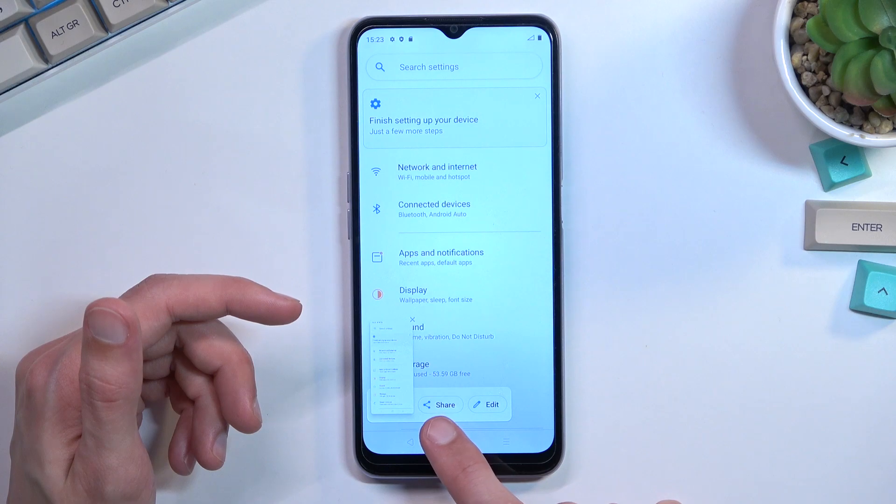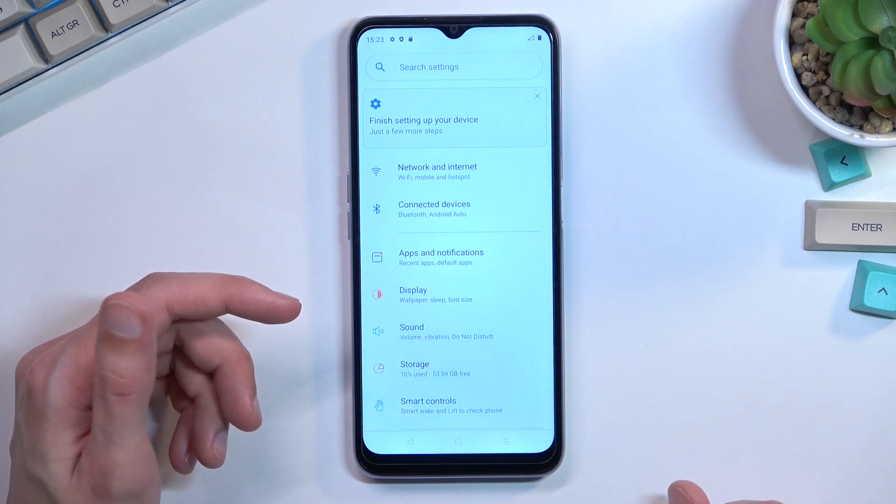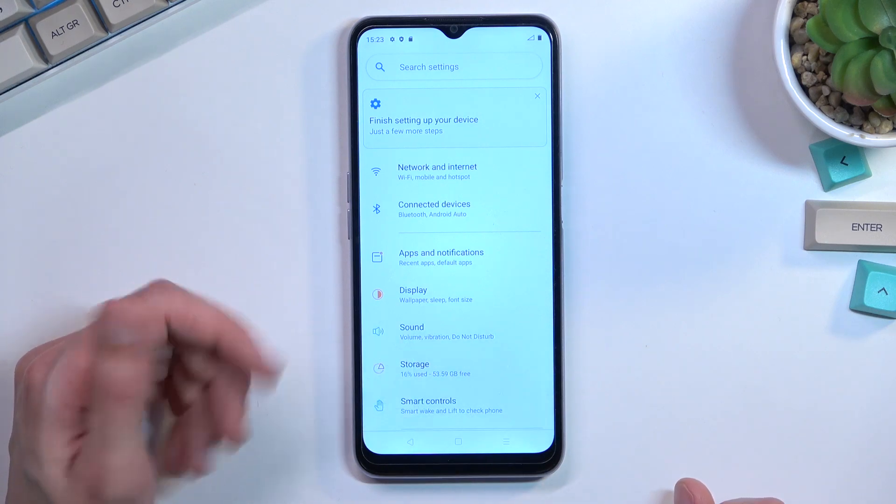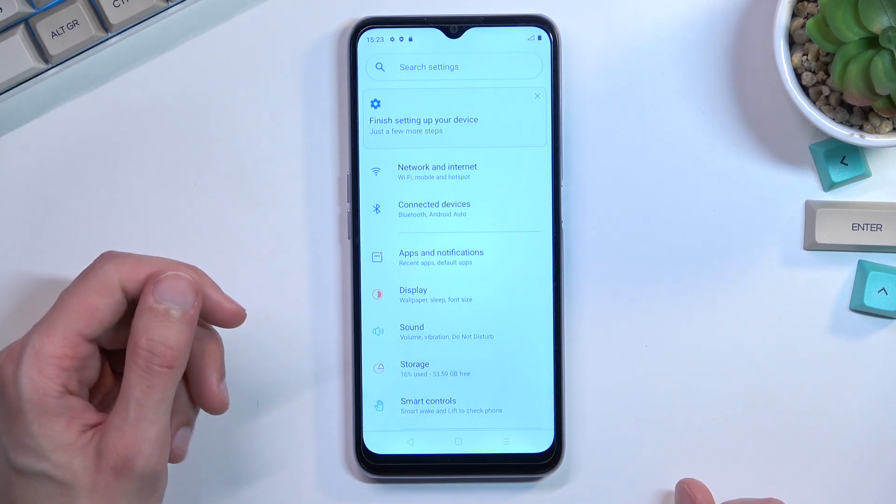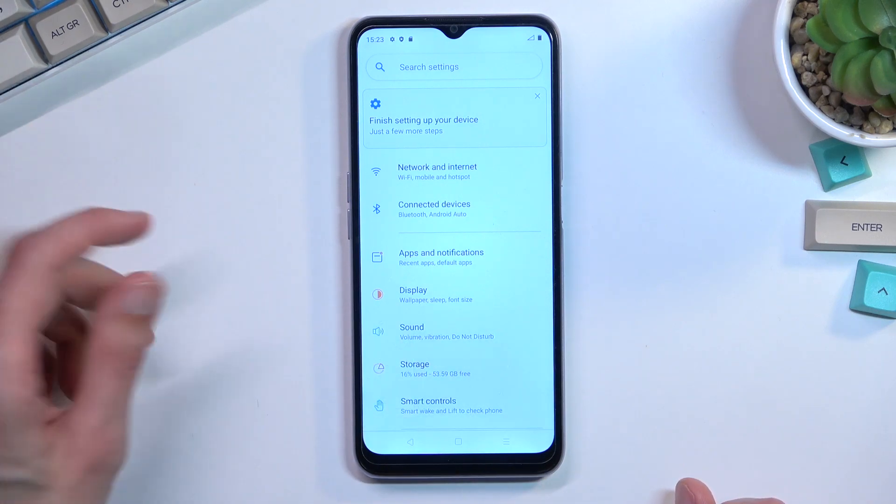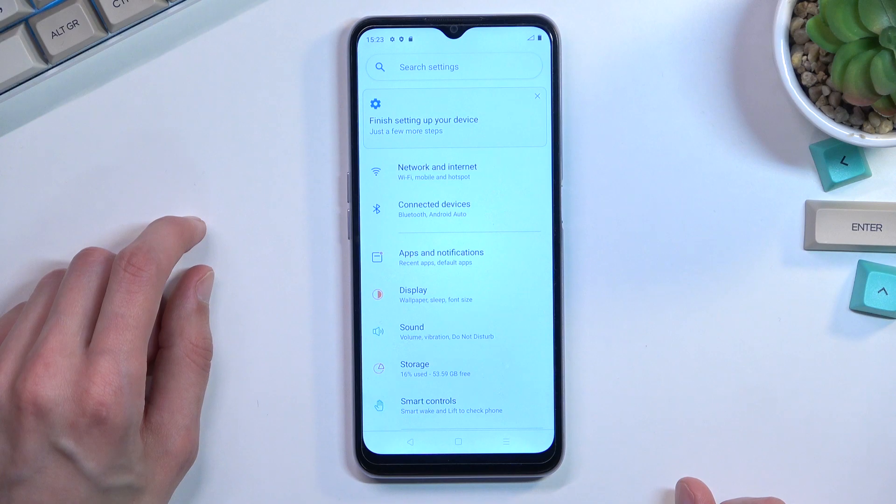We have two options: we can share or edit the screenshot. After a second or so it just disappears, as you've just seen.